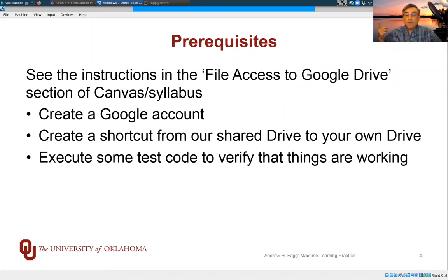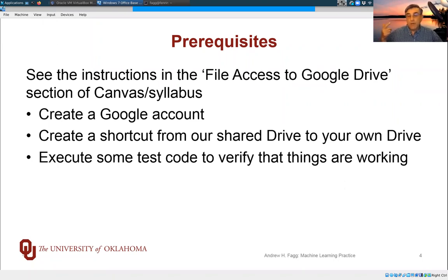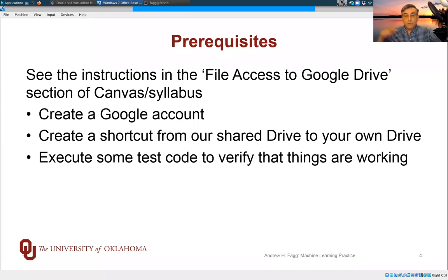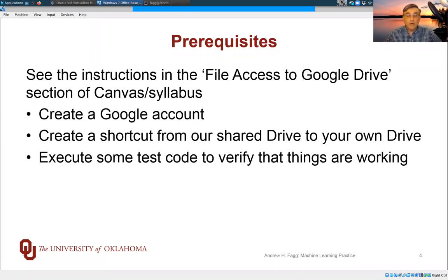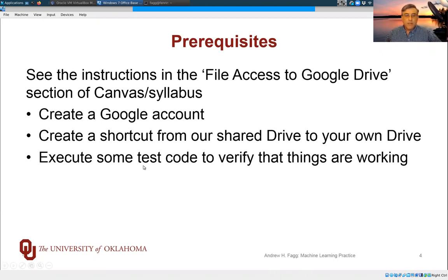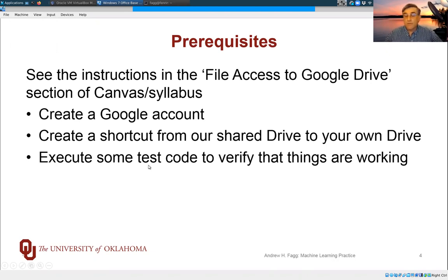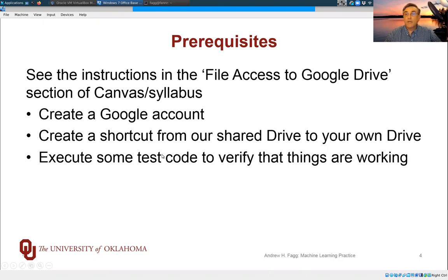You need to create a shortcut from your local Google Drive to ours, so you can access our files relatively easily. And then you'll go through a quick test execution of some code just to verify that you're able to access the data that we have made available.